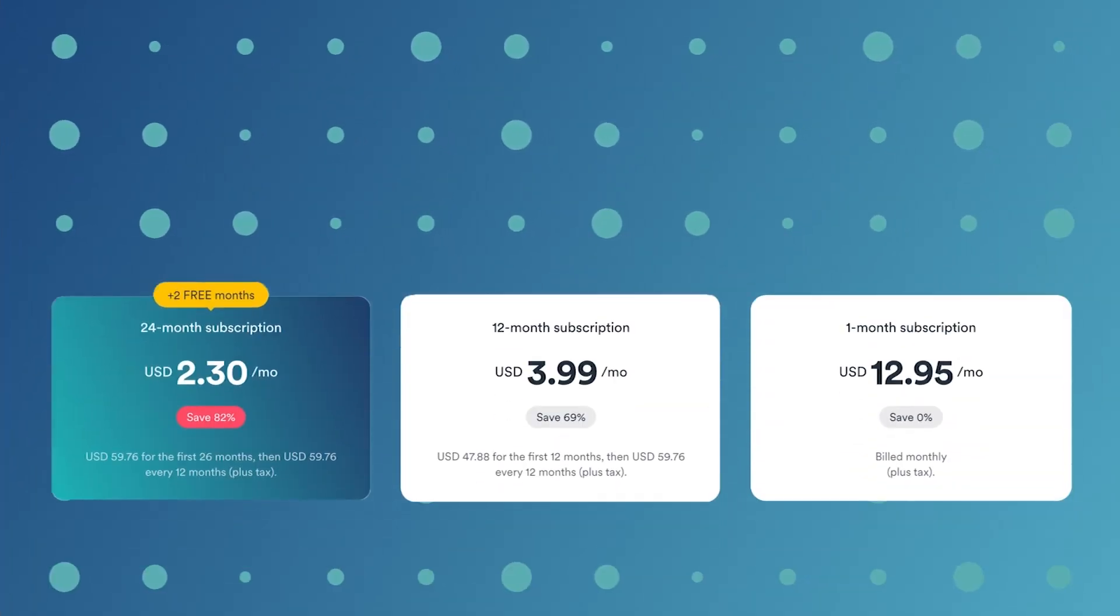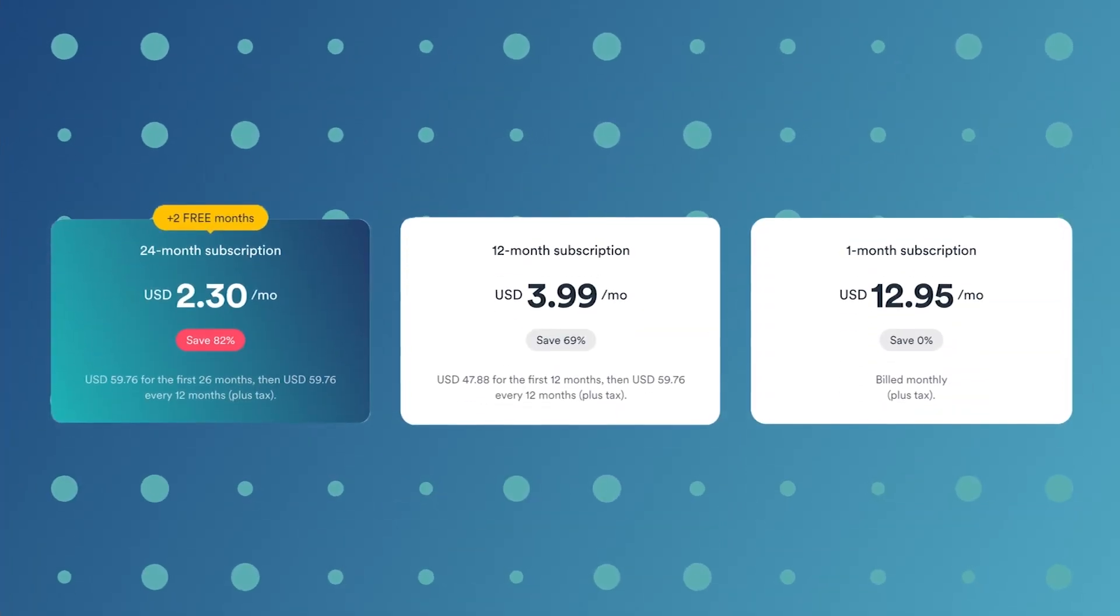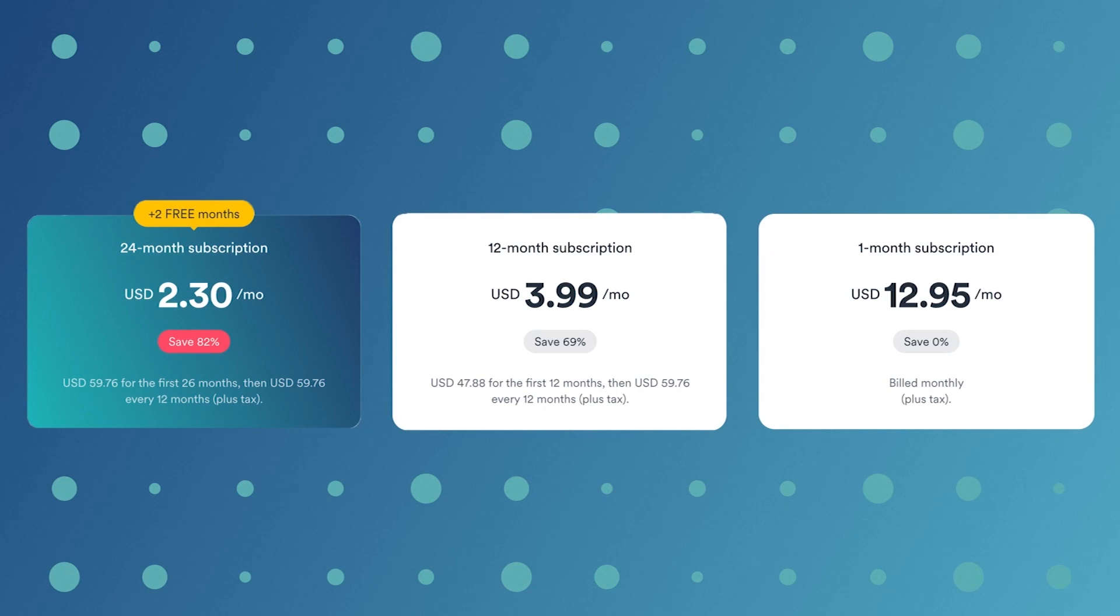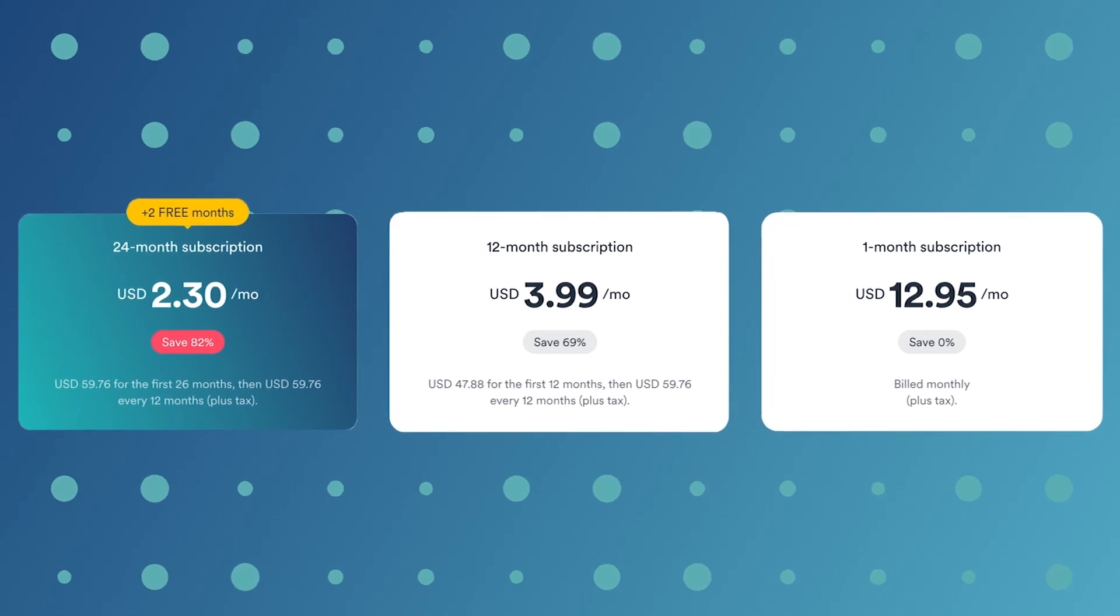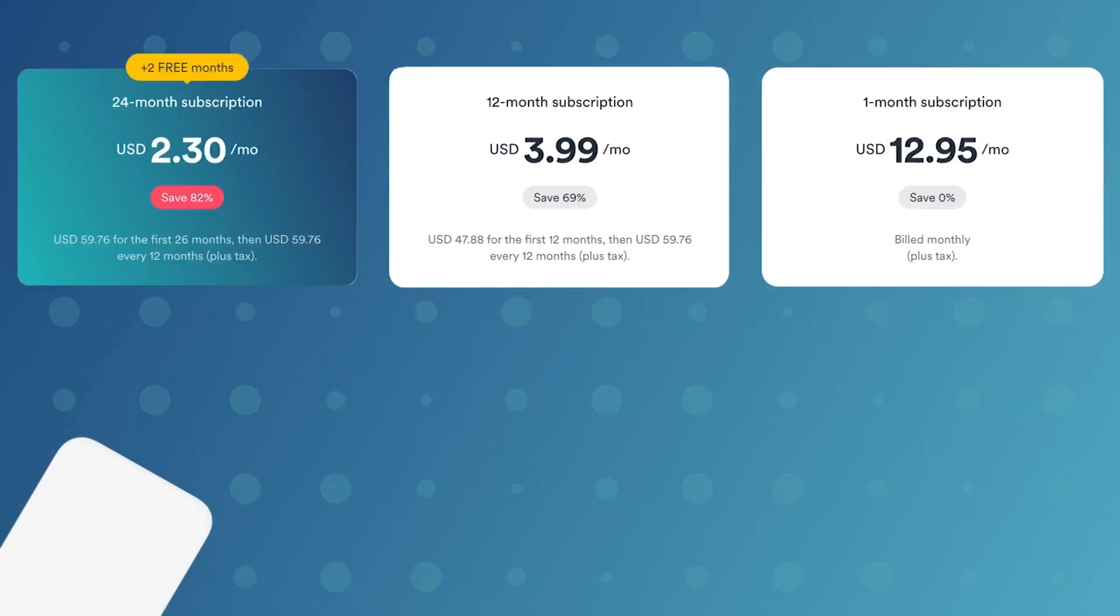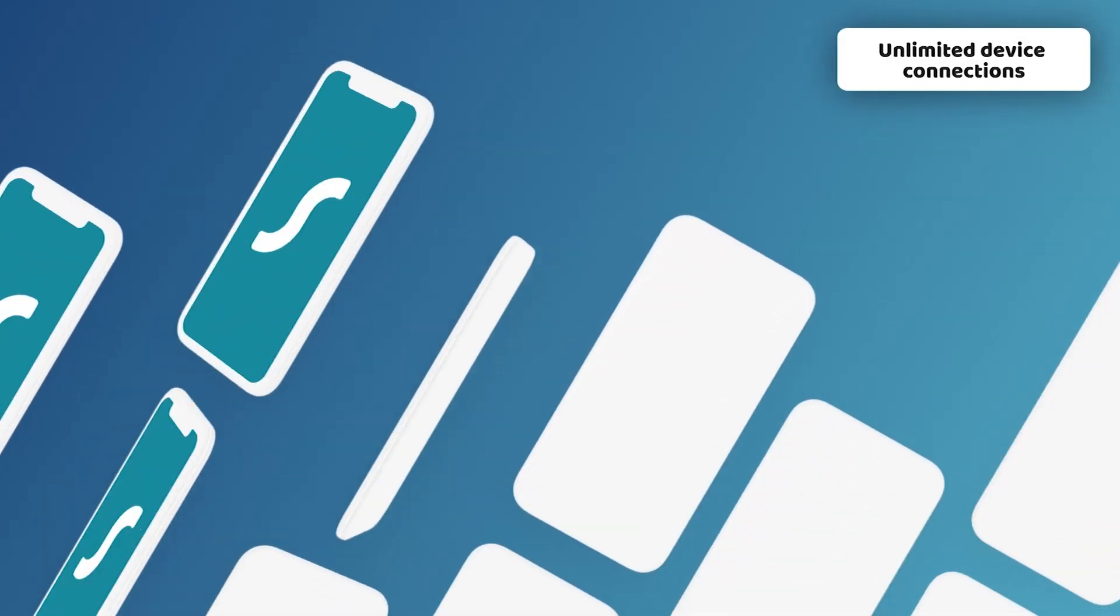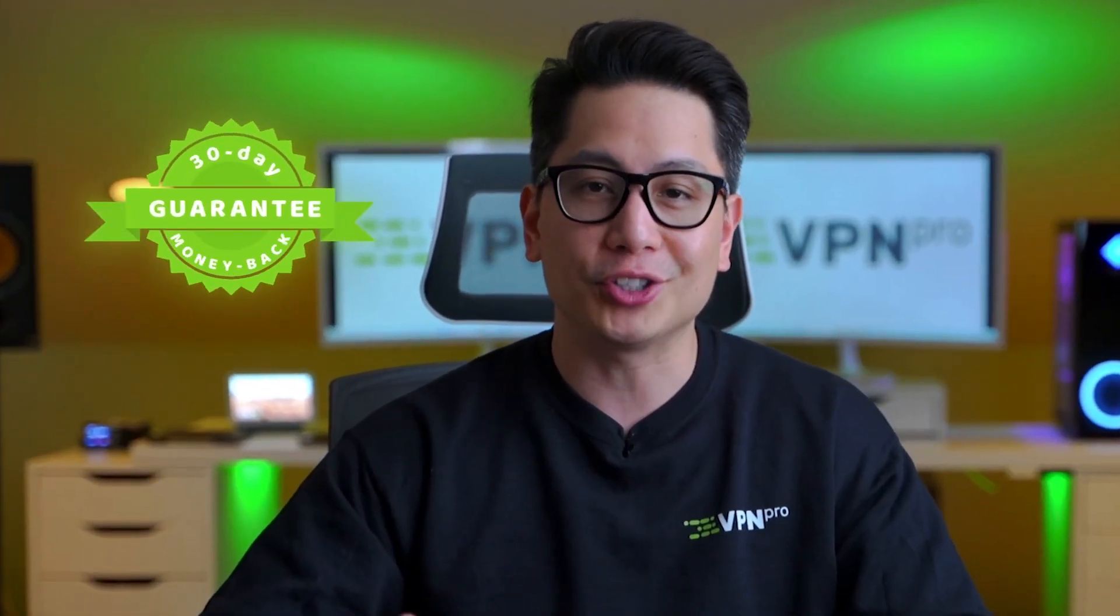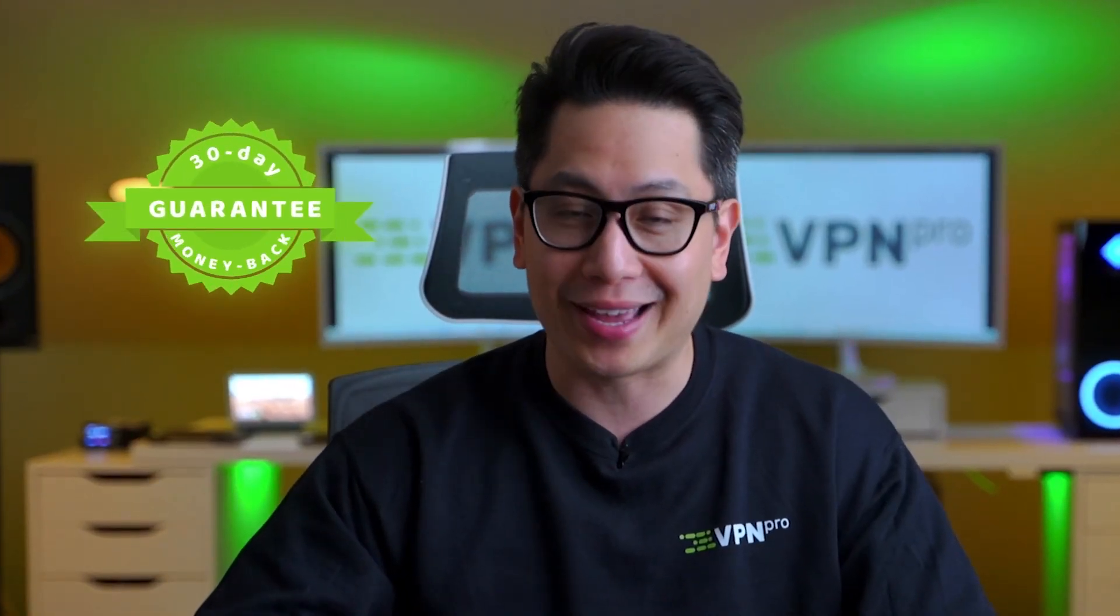Finally, Surfshark has an almost unbeatable value. On top of everything I mentioned, it has no limits for simultaneous connections, and the price is way lower than NordVPN's. A 30-day money-back guarantee is just the icing on the cake.